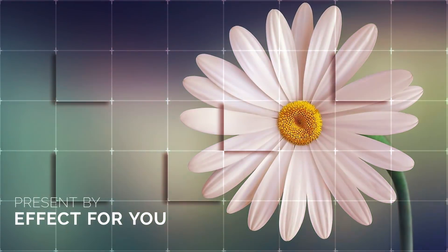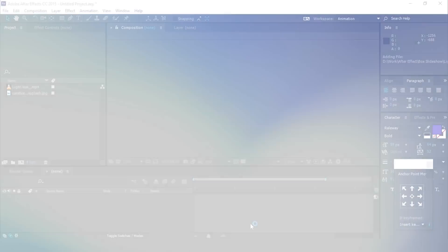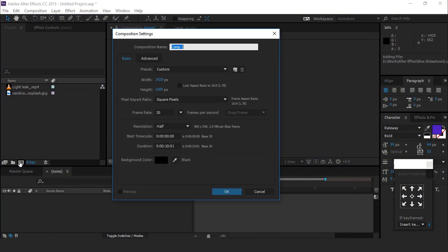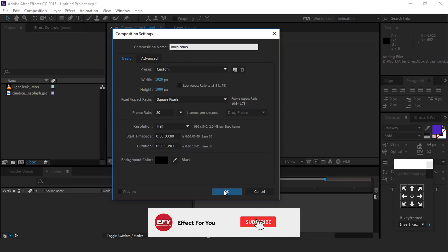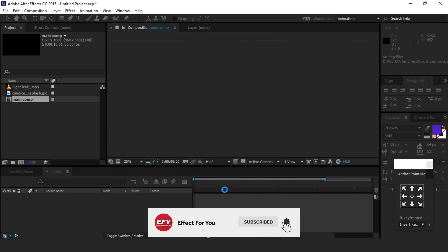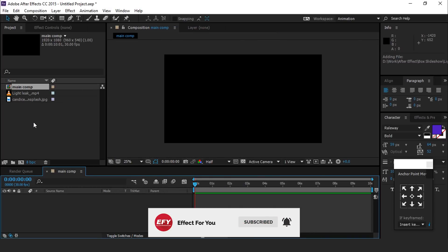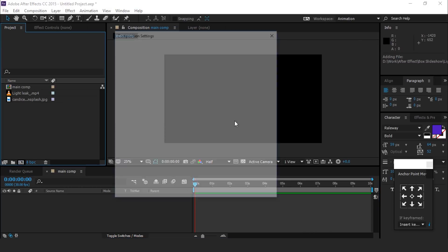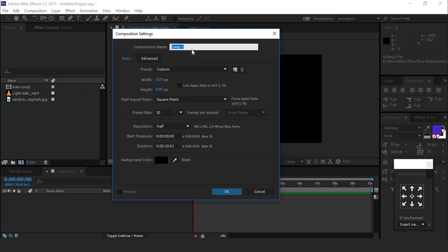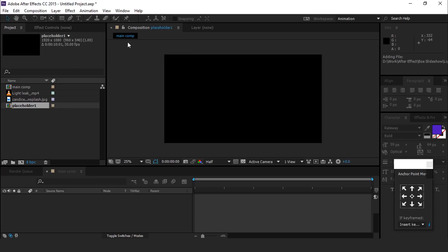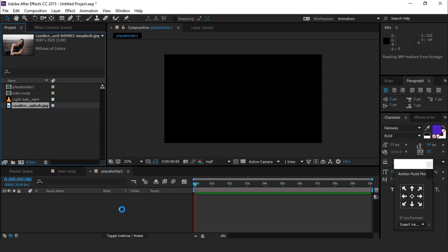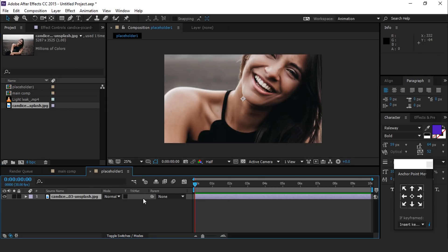So let's start it. First, create a new composition 1920 by 1080, 30 frames per second, and call it main comp. Now create one more composition, call it placeholder 1, then place your image into the placeholder 1 comp.